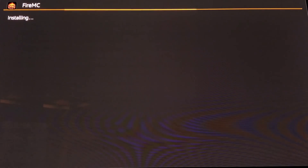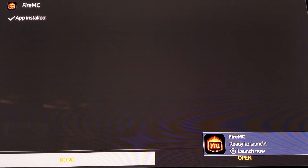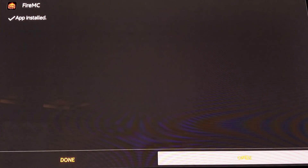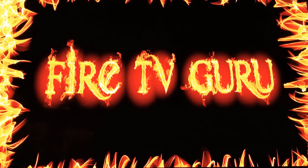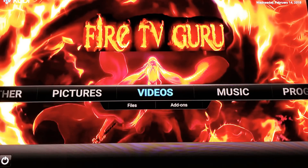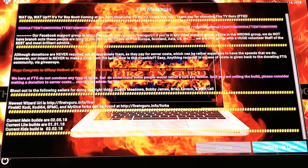Give it just a couple seconds to install. This pop-up will appear saying installation is done. Go ahead and click 'Open.' You'll get the Fire TV Guru splash screen — that means we've done something right. Now you have the Fire TV Guru FireMC. Give the welcome message a read — the team puts important information in there.